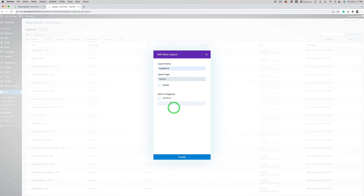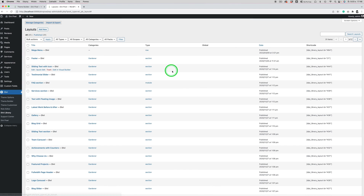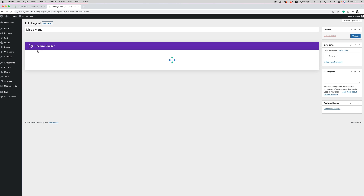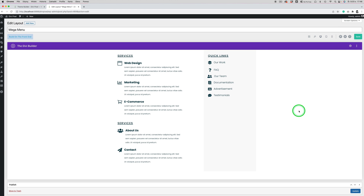I have already designed our layout using the row. It's a row with two columns, so I'm going to show you this and I would like to mention a few important things that you need to do in this layout to make it work well with the Balan module.